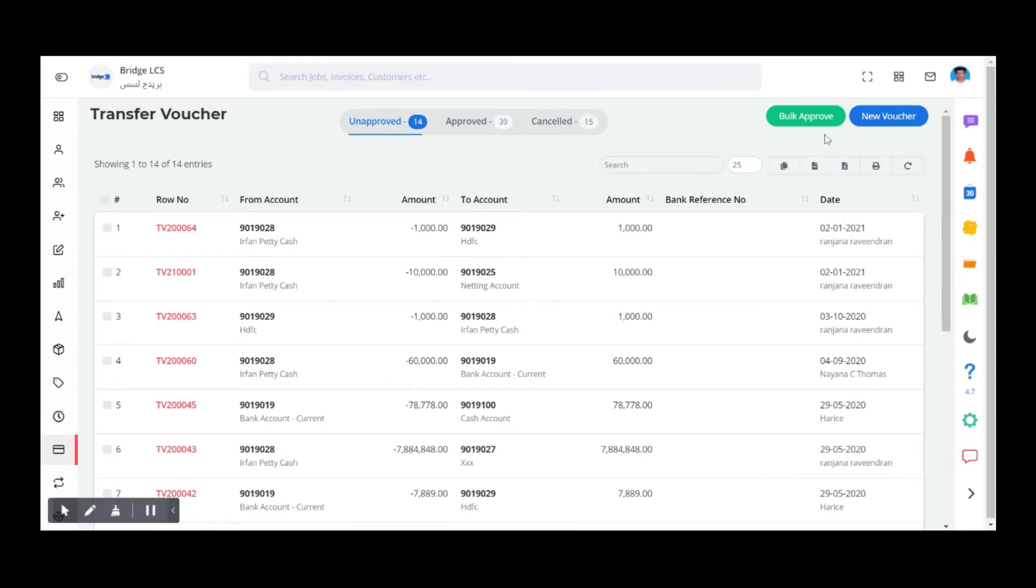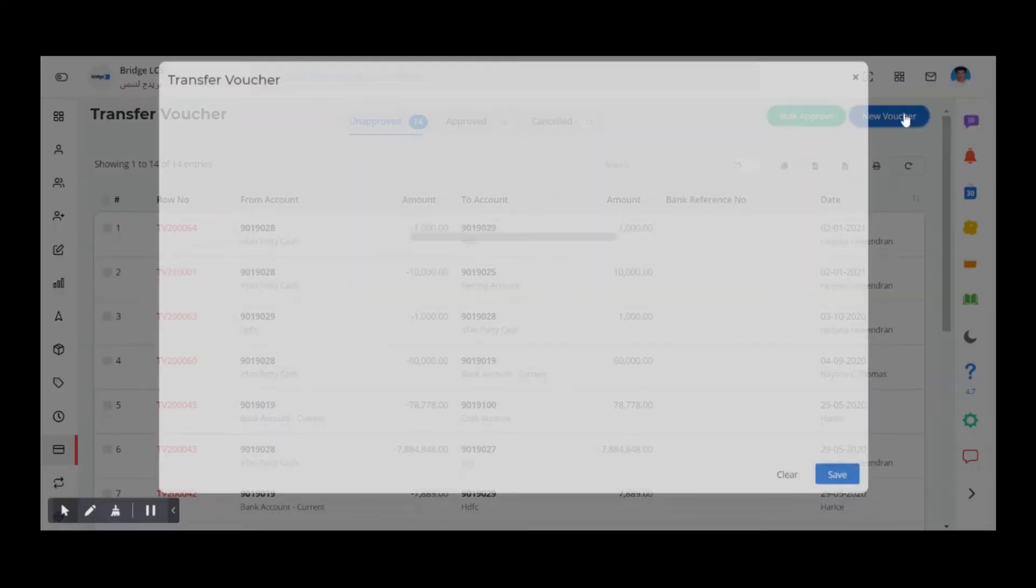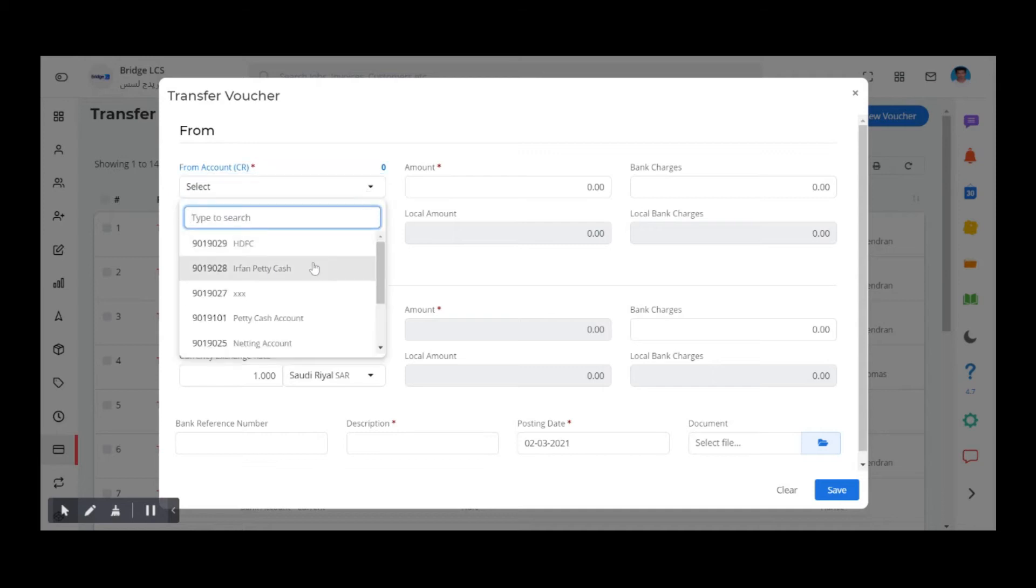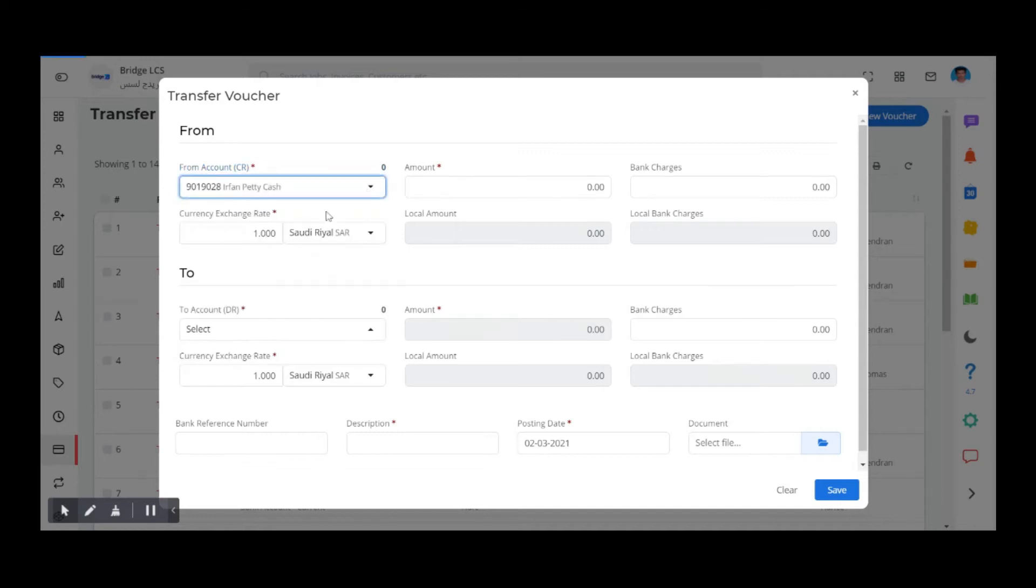To create a new transfer voucher, in this popup you have two sections: From and To. In the From part, fill the data from which account the amount is being transferred, and in the To part, fill the data of the destination account.